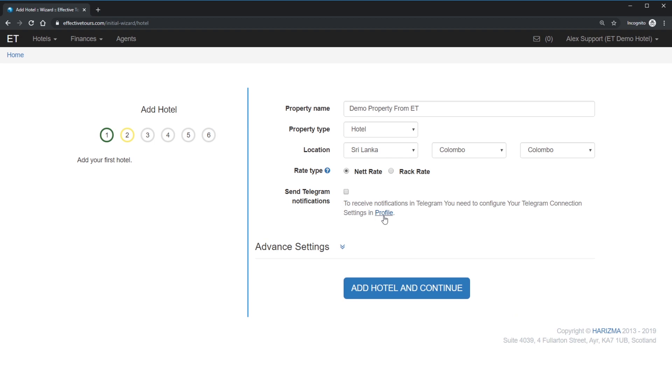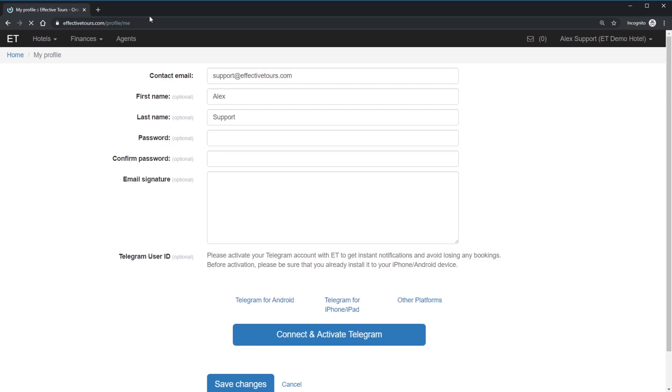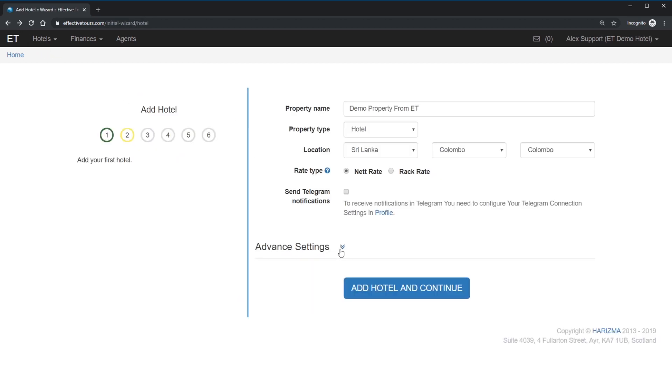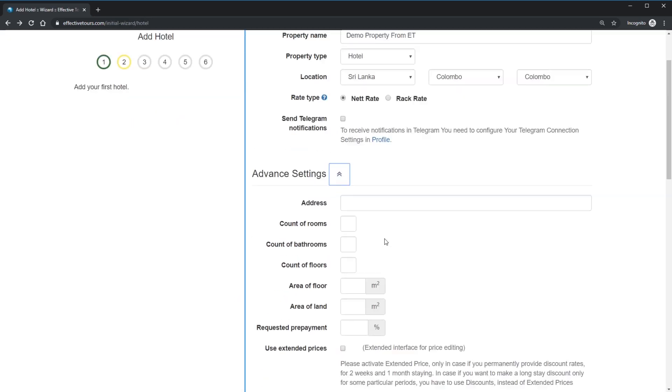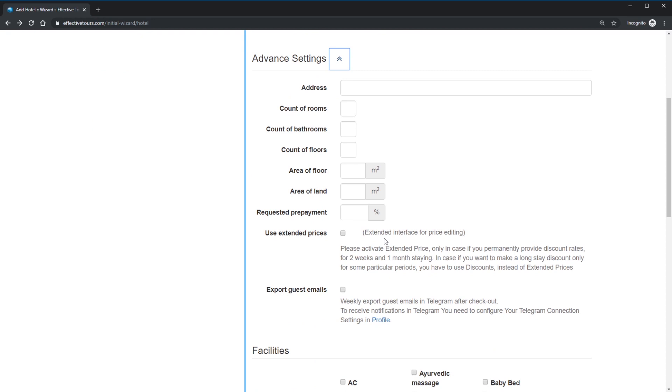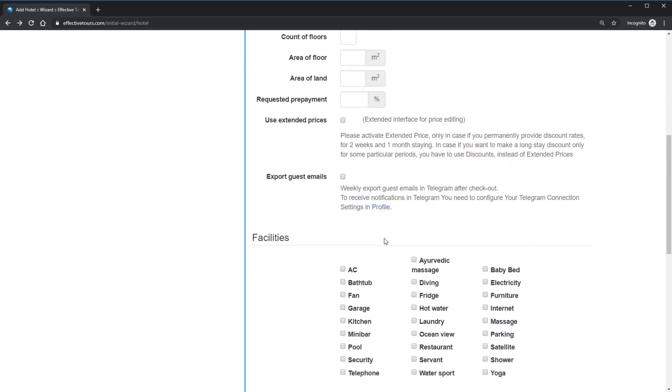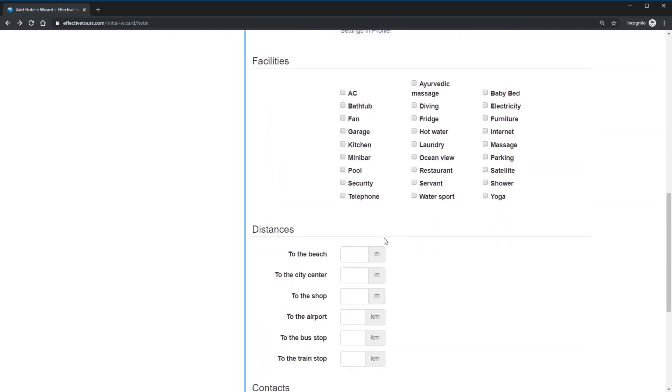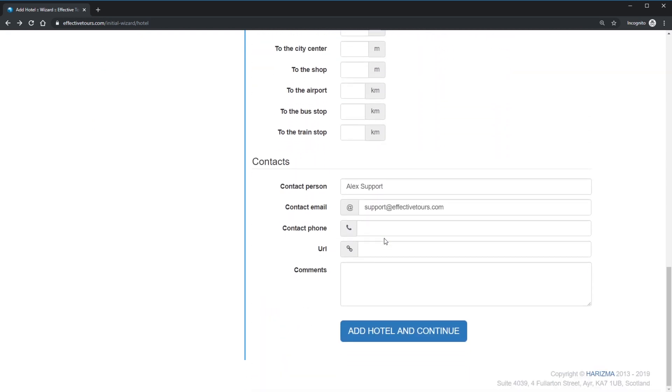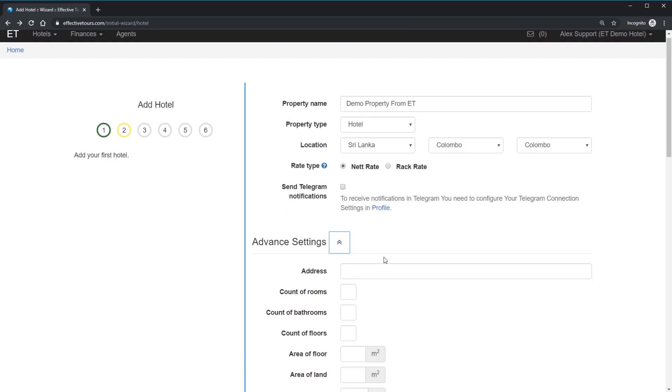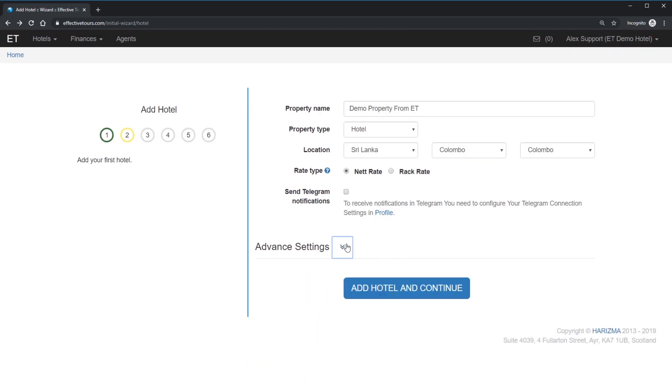Effective Tours integrated with popular telegram messenger. We will discuss that in separate telegram setup screencasts later. Advanced settings required for free mini site. That's why we will not set up advanced settings right now, as it can be done later and we will cover it in our free mini site screencasts.